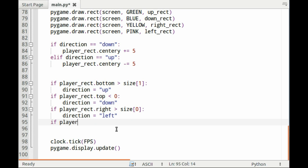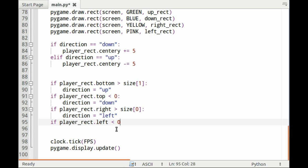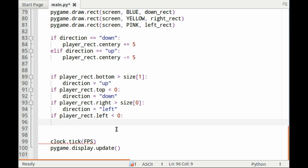We need to check for the other side. If player_rect.left is less than zero, which is zero in the x-axis, direction equals right.